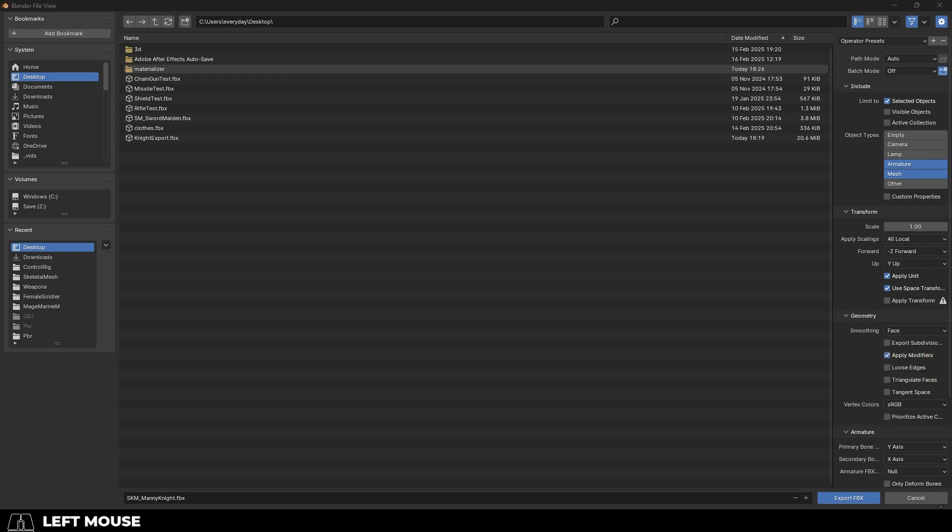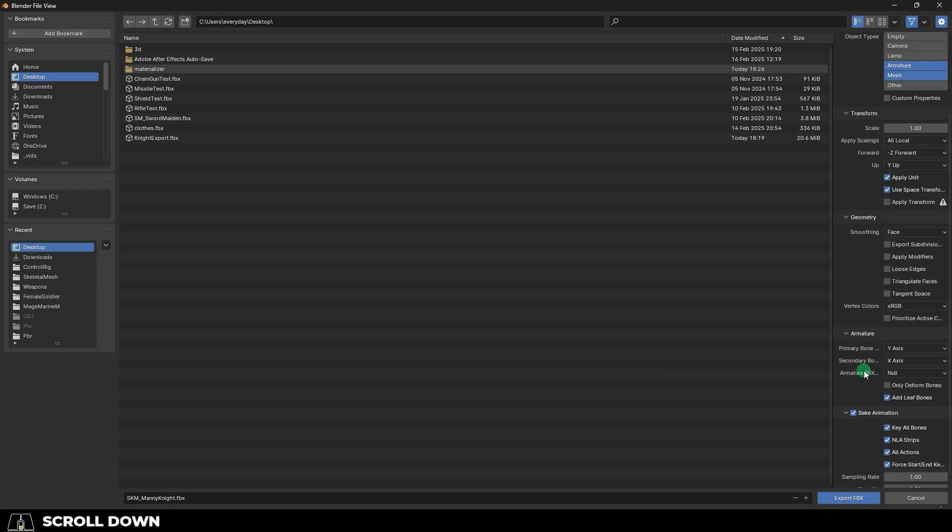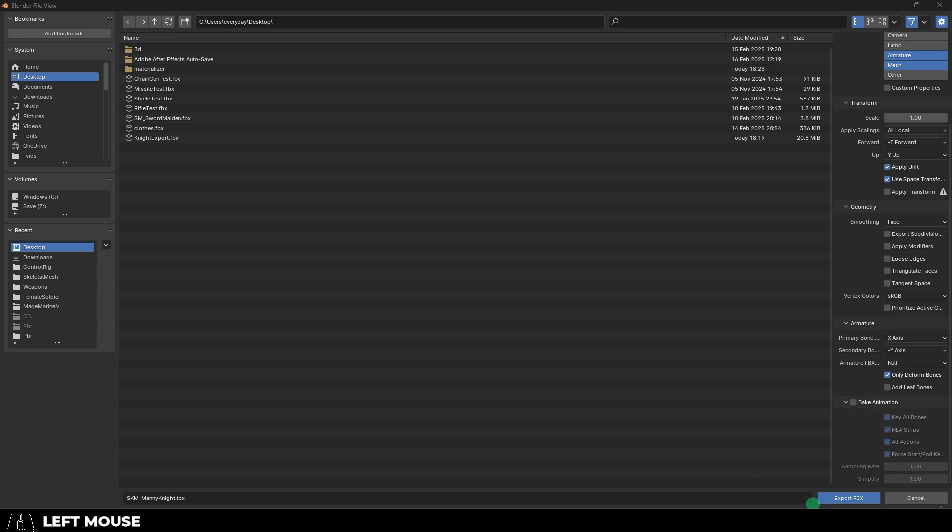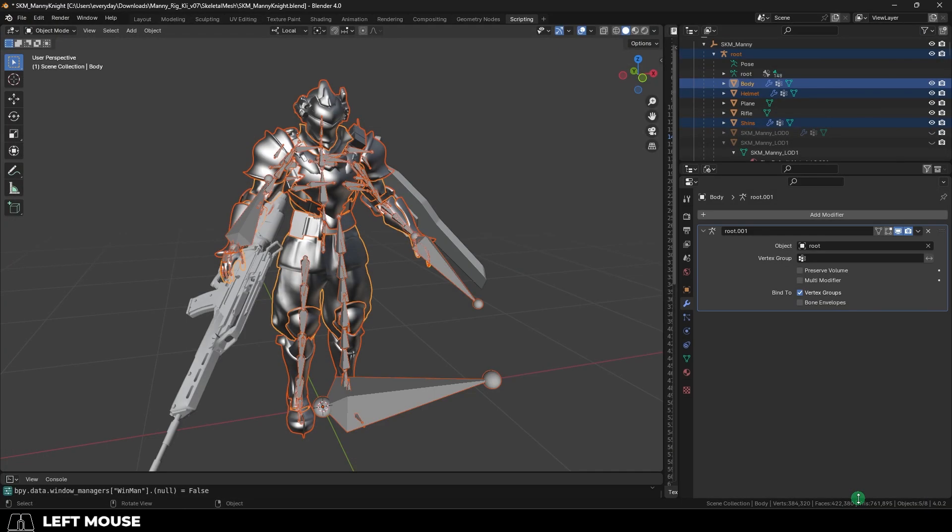If you have modifiers, you can apply them. Otherwise, if you don't, you can turn this off. And remember axis to X and negative Y, only deform bones, take off the leaf bones. We don't need any animation. Export.